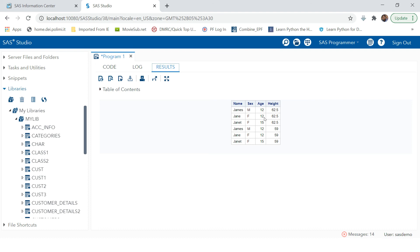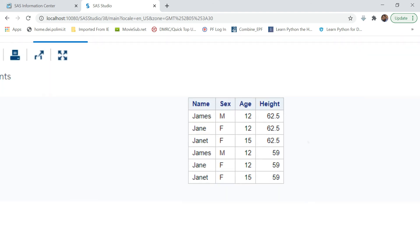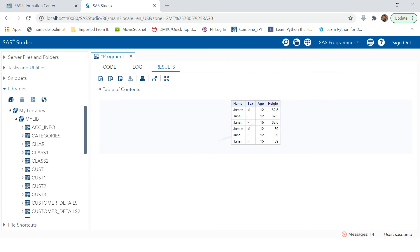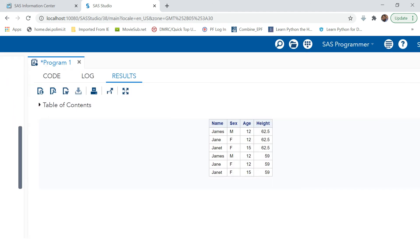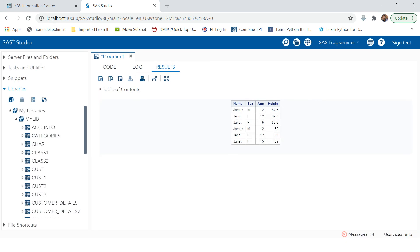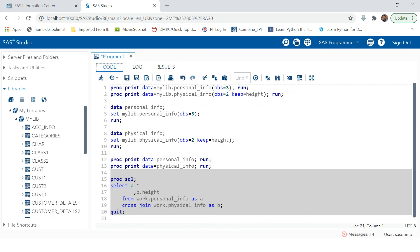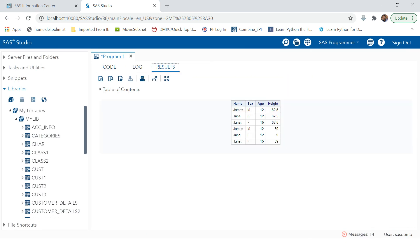Here you have the resulting table matching what was shown in the lecture. This is how cross join or Cartesian join works — it is simply a multiplication of observations from two tables and a combination of all their columns.